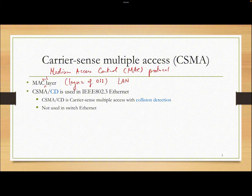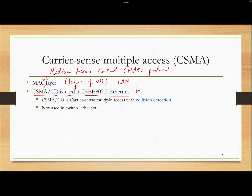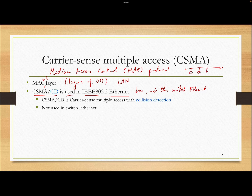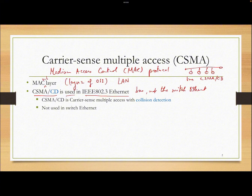The first one is CSMA/CD. This was very popular and it's used in IEEE 802.3 Ethernet, but this is the one that used the bus protocol, not the switch — it's the older Ethernet. The lower speed Ethernet used CSMA/CD, but higher speed modern Ethernet, like gigabit Ethernet with switching, no longer uses CSMA/CD.